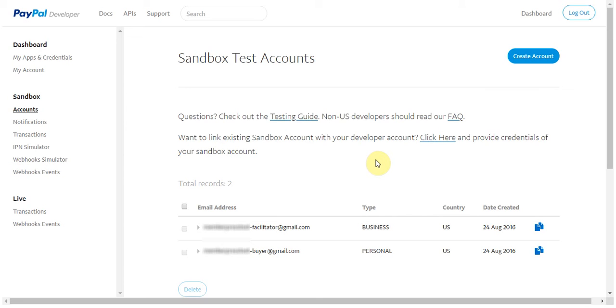You can see that one is a business account, which is for selling the memberships, which will then be replaced by your real account after you're done testing, and the other is a personal account, which will be used to purchase the memberships. Please note that with both of these pre-created accounts, you'll need to set passwords for both of them.